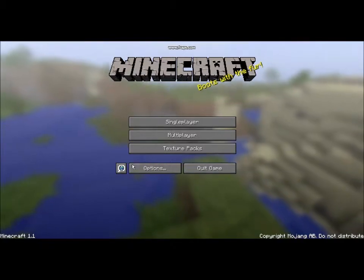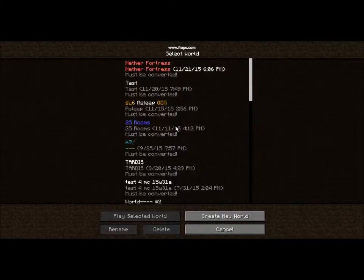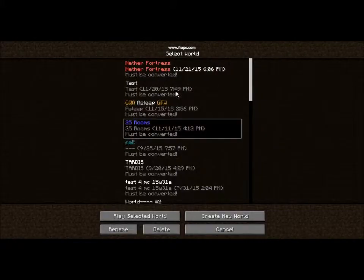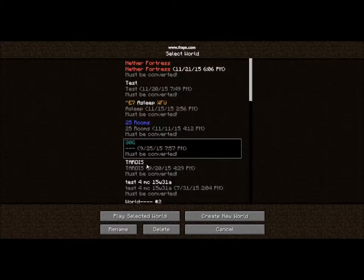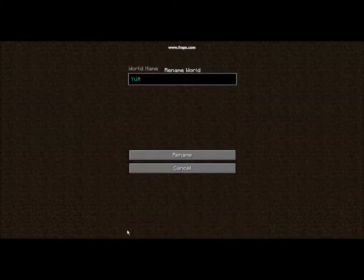But these are worlds from Minecraft 1.8, that's why it says it must be converted. So don't play them, just rename them.